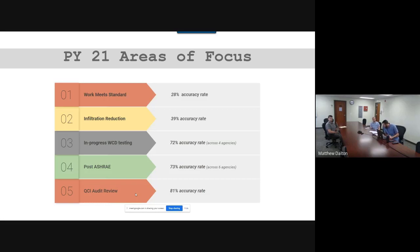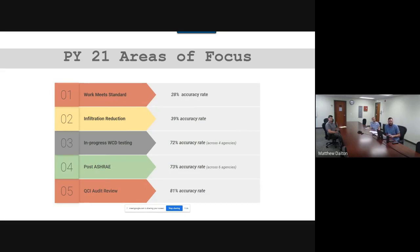Post-ASHRAE has a 73% accuracy rate with some room for improvement. The most common issues are QCIs not recording what they're actually measuring, missing fans, cases where a vented range was not added, and fans listed as bathroom fans when they're actually in a laundry room or adjacent room that can't qualify as a bathroom fan. If people need training on this, reach out.